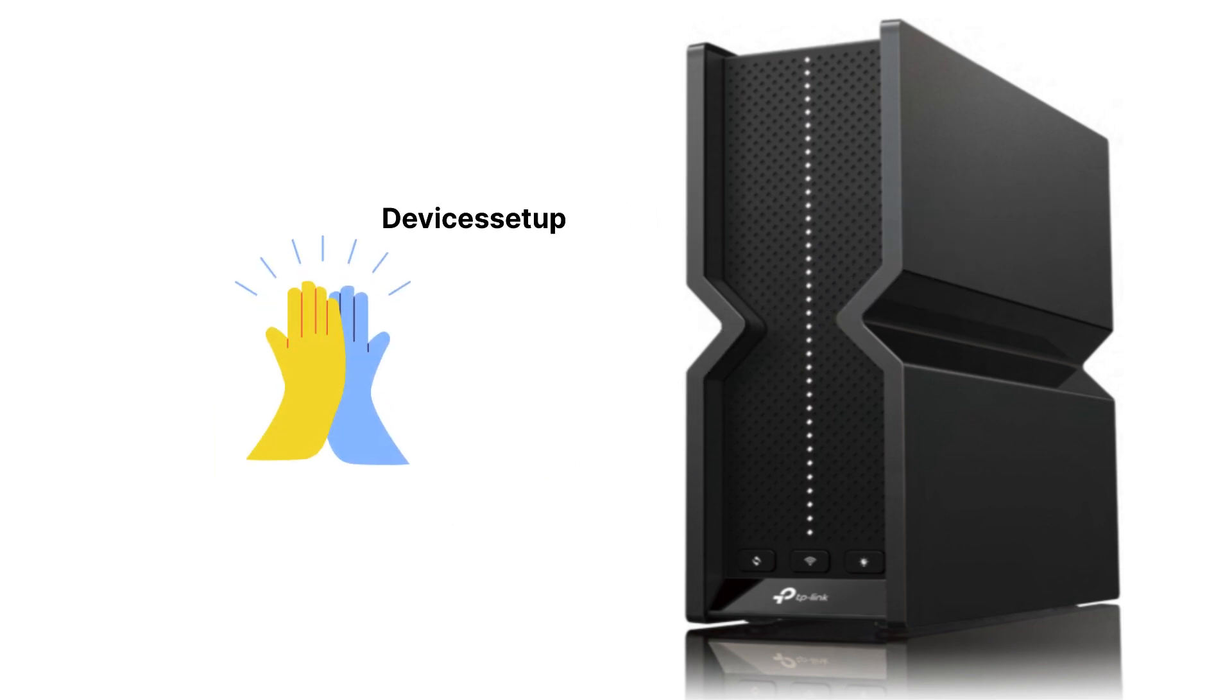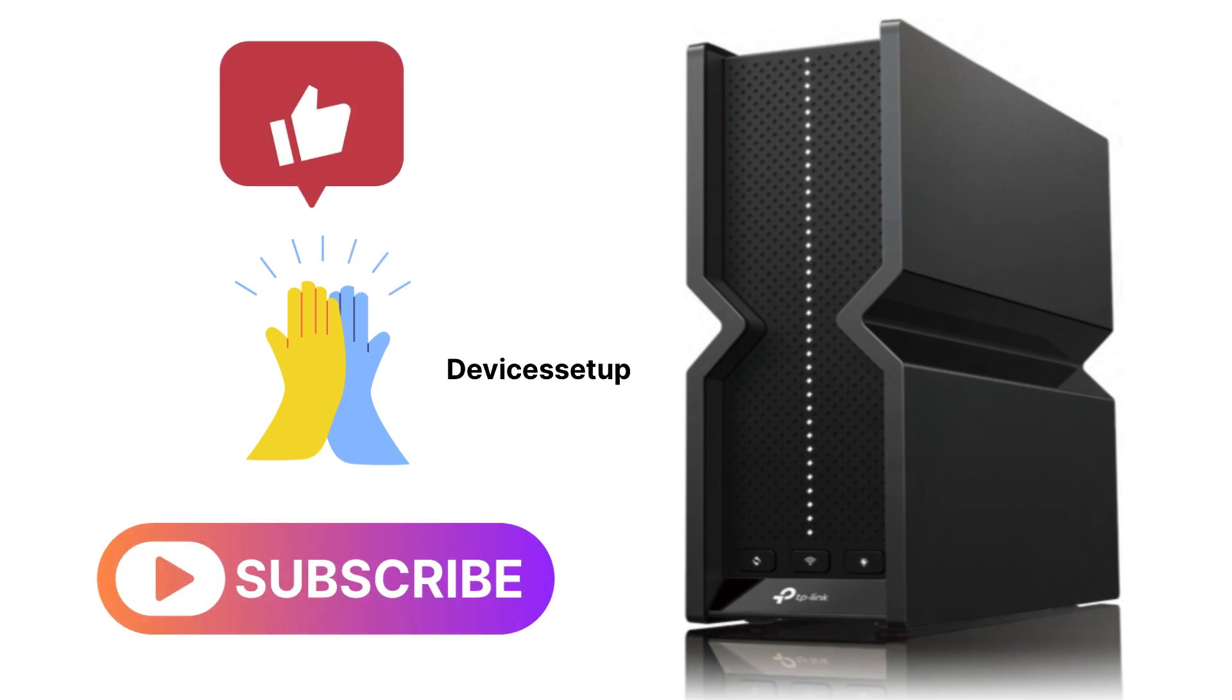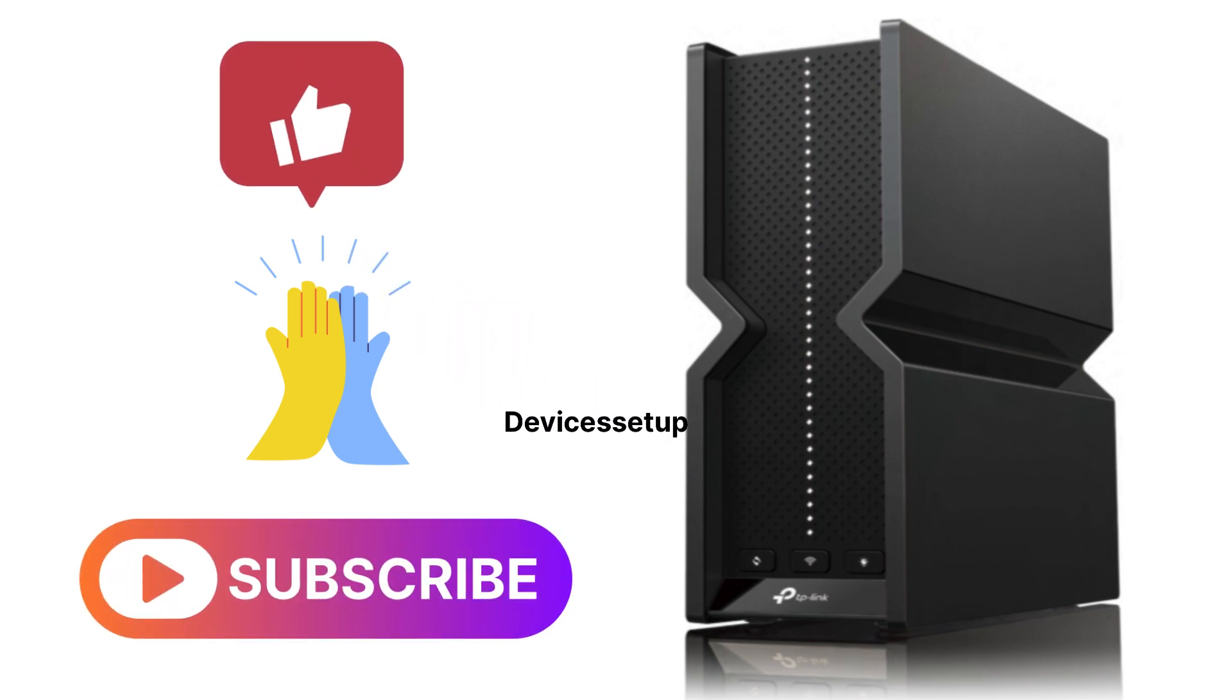Lastly, if you found this video useful, please hit like and subscribe to support my efforts.